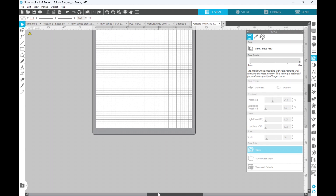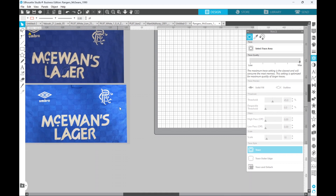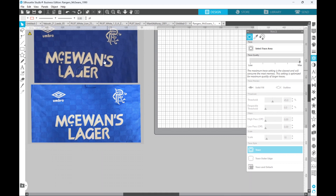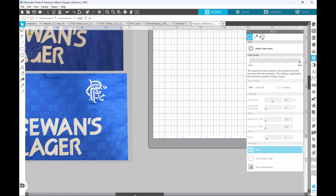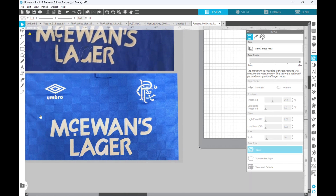So what we've got here is a before — something we've done in the past. It's not a bad job if I do say so myself, but this is a nice high quality image to be able to use as a basis for creating the cutting file for a new McEwen's Lager sponsor. So what we're going to need to do is use a feature within Silhouette Studio called Trace.